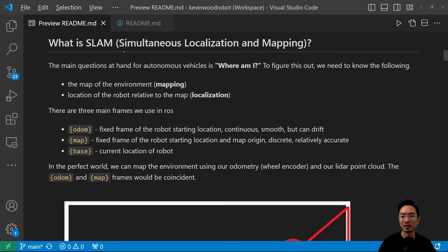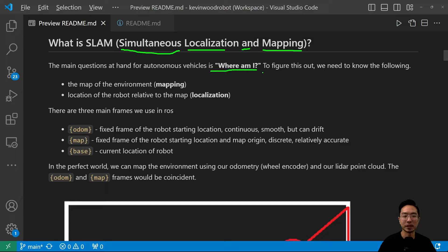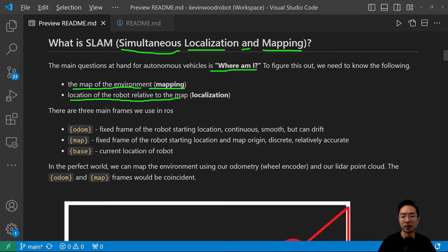So what is SLAM? SLAM stands for Simultaneous Localization and Mapping. The main question we want to answer is: where am I? You can break it up into two parts. First, we want to find the map of the environment — that's the mapping part. The second part is the location of the robot relative to the map, which is considered localization. With SLAM, we're actually doing both of these things at the same time.